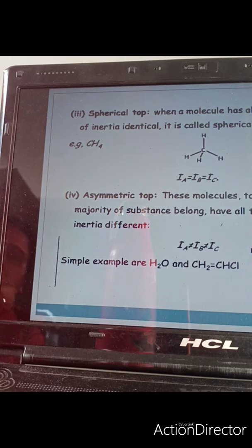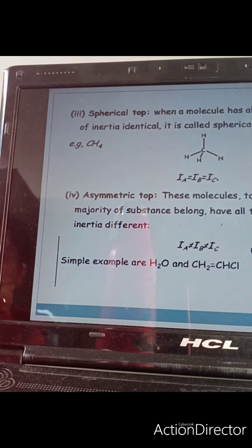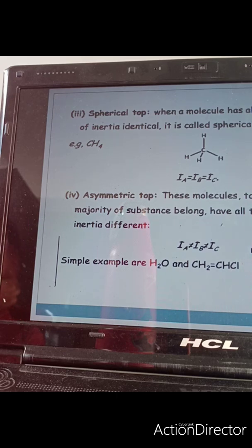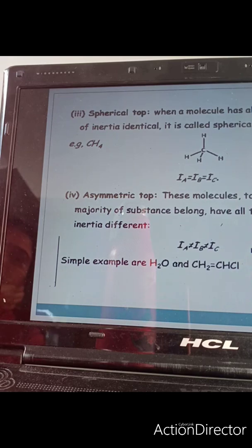Now let us talk about asymmetric top molecules, in which the three moments of inertia are all different. An example is water. From all three axes, a different force is required to rotate the molecule. Vinyl chloride is also an example of an asymmetric top molecule.